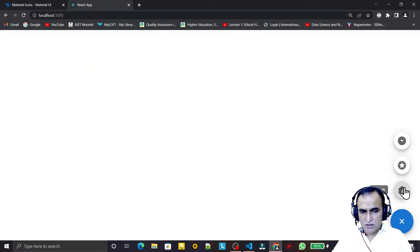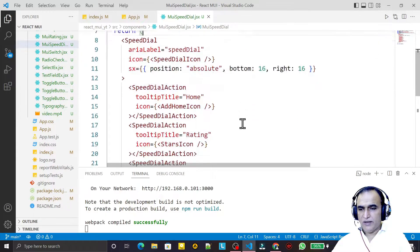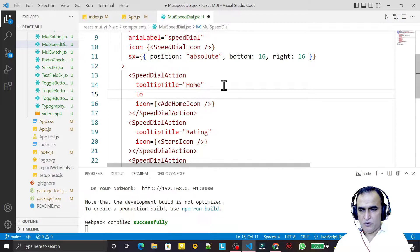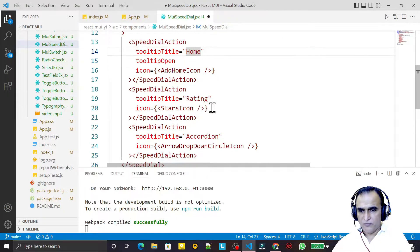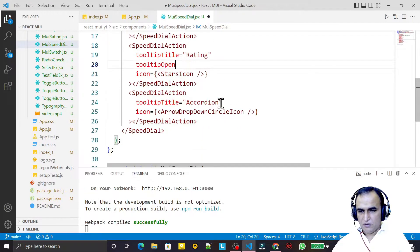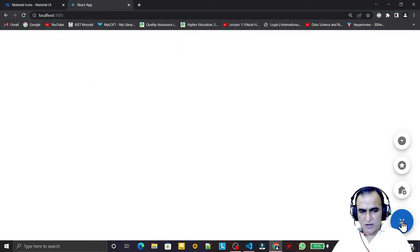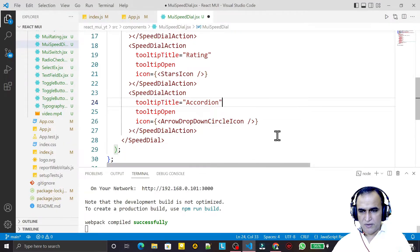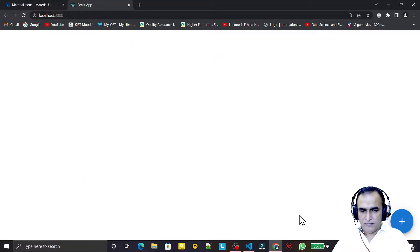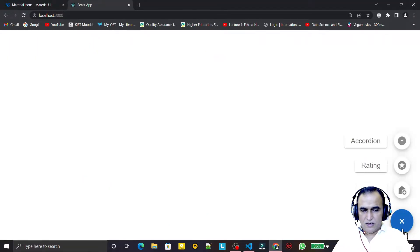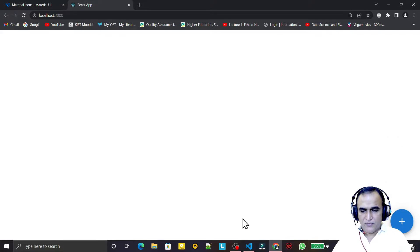After setting those sx properties the SpeedDial is now positioned at the bottom of the screen and working correctly. I also add the tooltipOpen property to SpeedDialAction, which keeps the tooltip labels always visible. Now 'Home', 'Rating', and 'Accordion' labels are always showing.